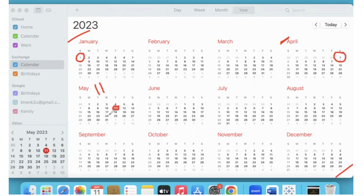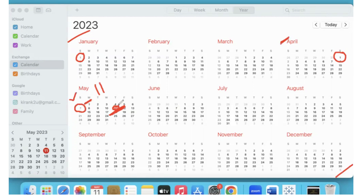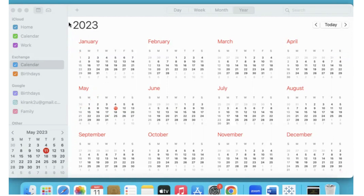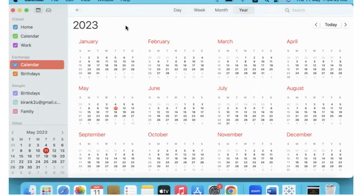Quarter to date therefore means the performance of the business from the beginning of that quarter — which is April 1st — until the current day, May 11th. Month to date is from the beginning of that particular month until the current date. Week to date is from the beginning of that week, and the week starts on Sunday. Today is of course the data for that particular day on which we open the report.